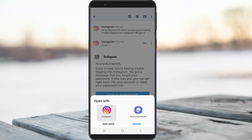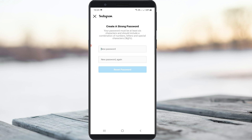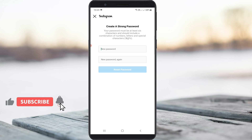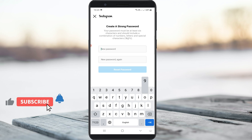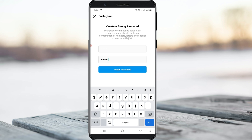Then choose the Instagram application. Here you can create your new Instagram account password. Once you enter the new password, press 'Reset Password.'